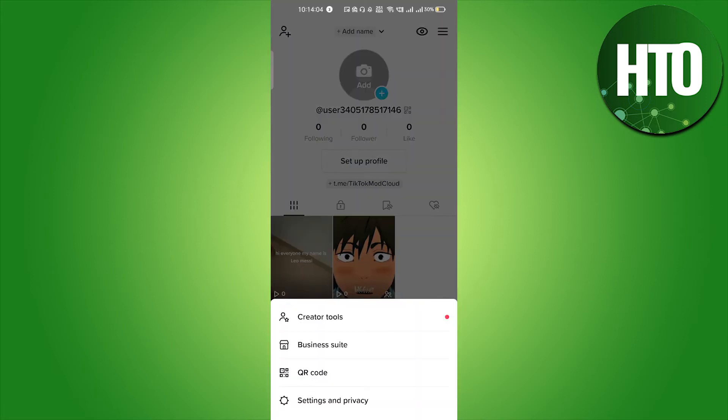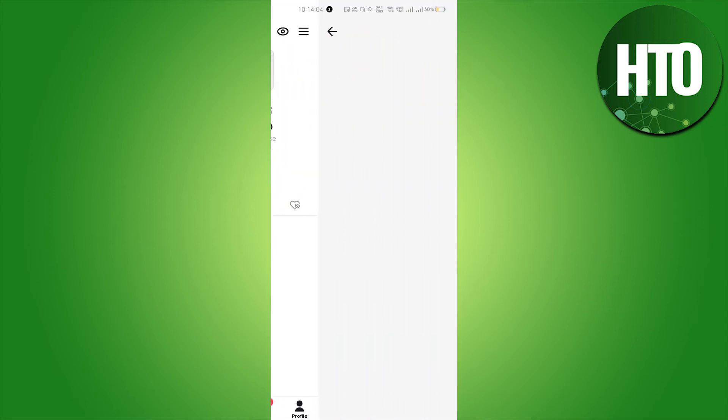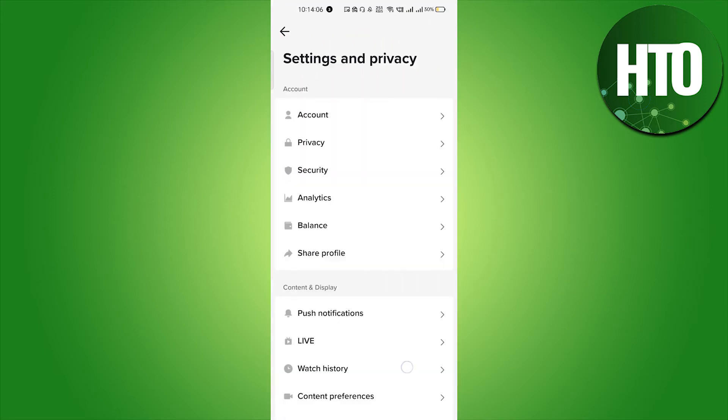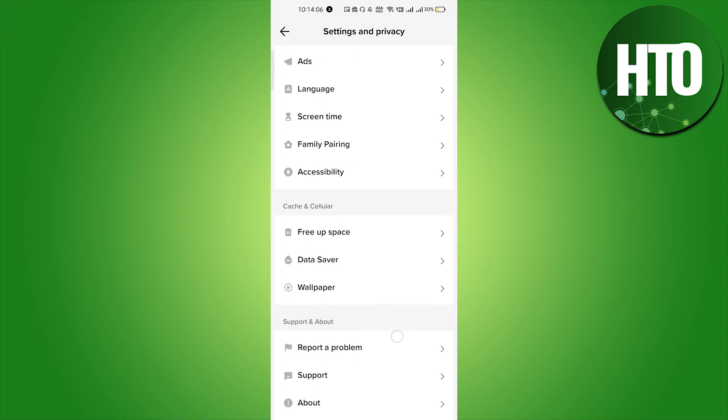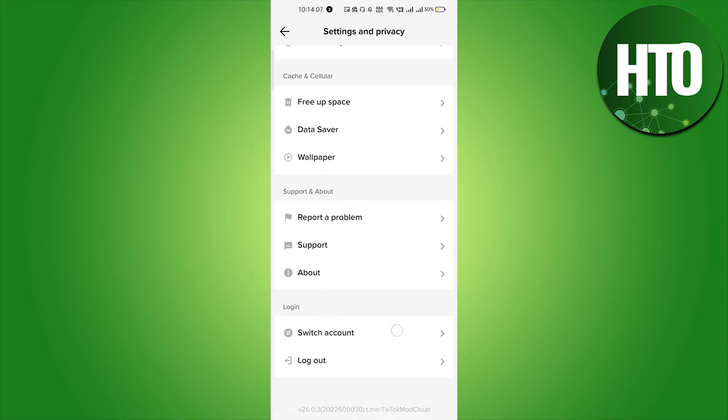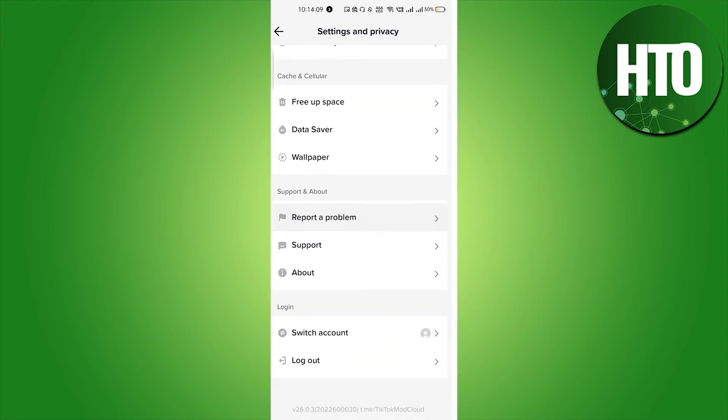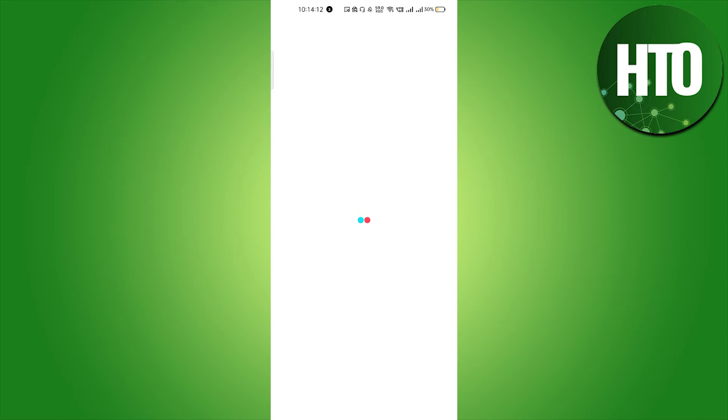Go to Settings and Privacy. After that, scroll all the way down and click on Report a Problem. Just let it load; it will take a few seconds.